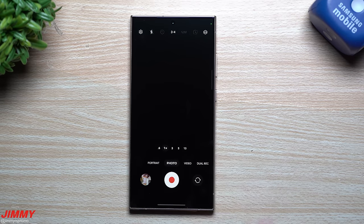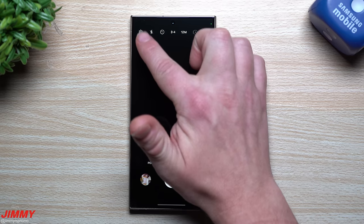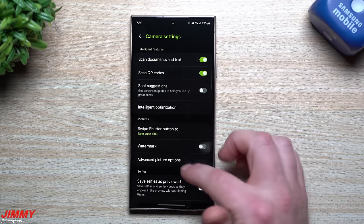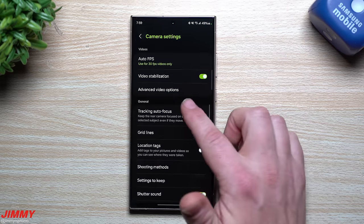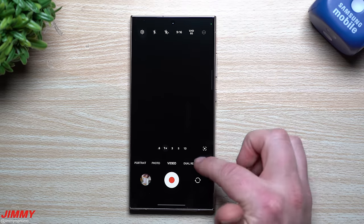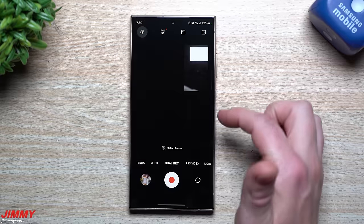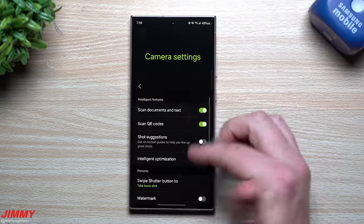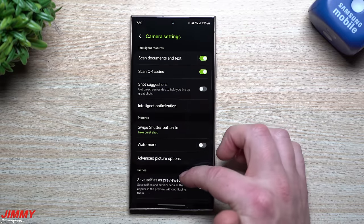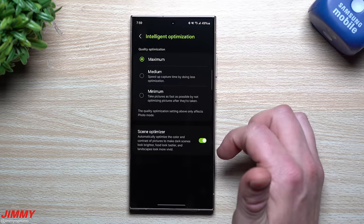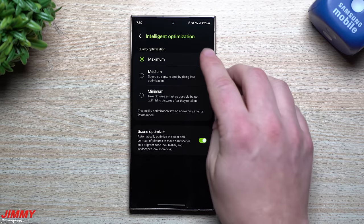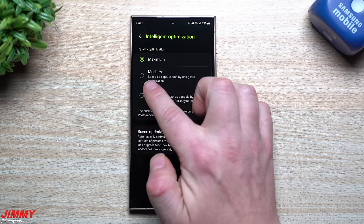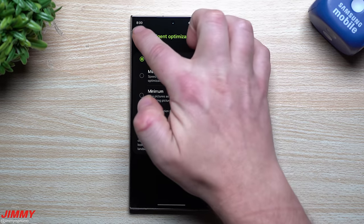For the next step, switch to Photo mode before going into the camera settings in the top left, so nothing is grayed out. In Video or Pro Video mode, some options will be grayed out. In Photo mode, everything is at default and fully accessible. For Intelligent Optimization, keep Quality Optimization at Maximum — you have the best camera, so get maximum results. For capture speed, leave it at medium.